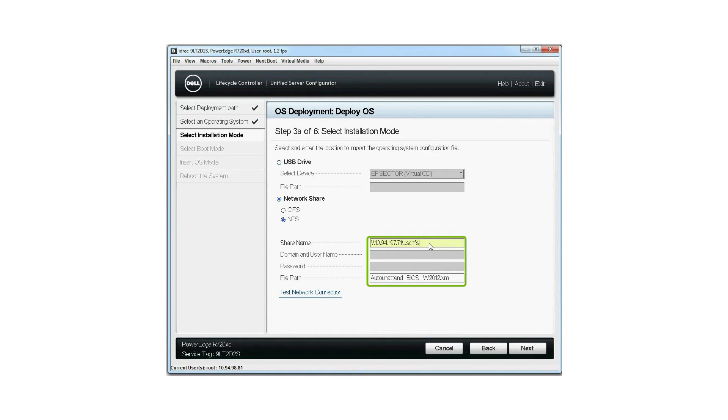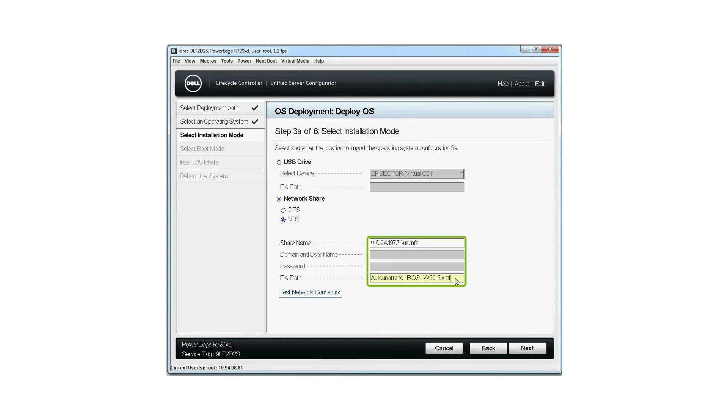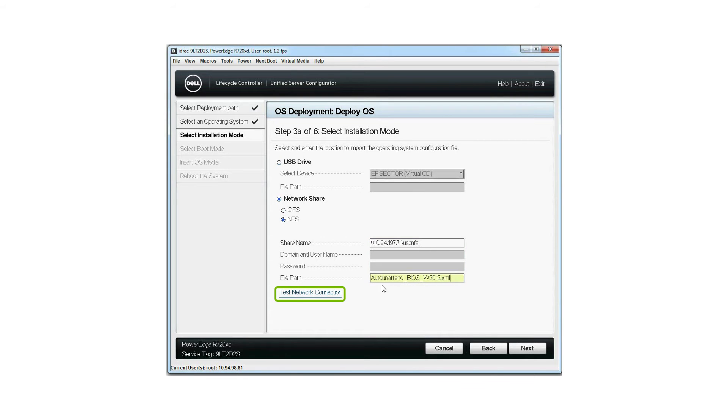For more information about creating an unattended XML file, refer to the unattended installation of operating systems on Dell PowerEdge servers by using lifecycle controller white paper at Dell Tech Center. Click test network connection to check the network connectivity to the share.